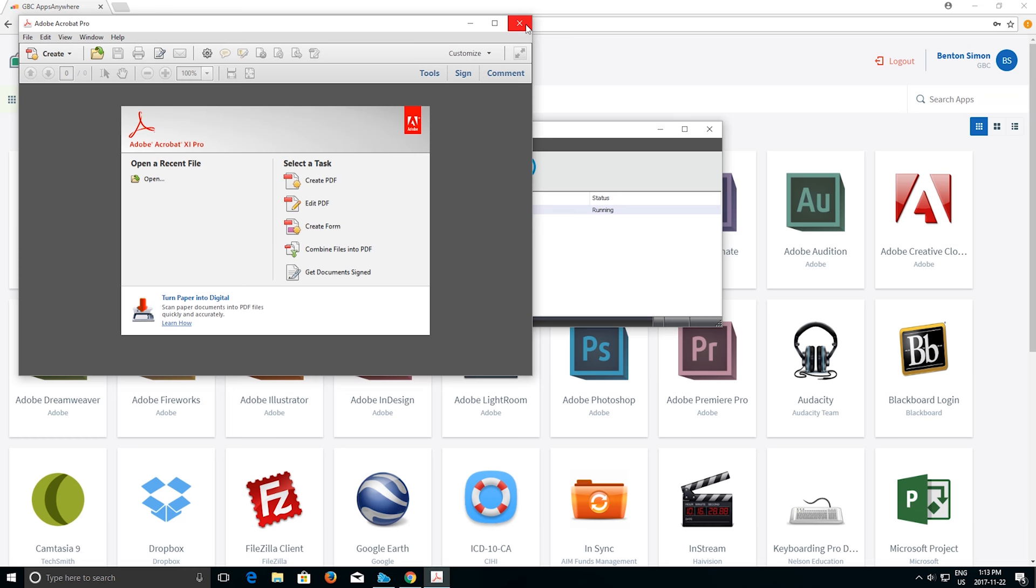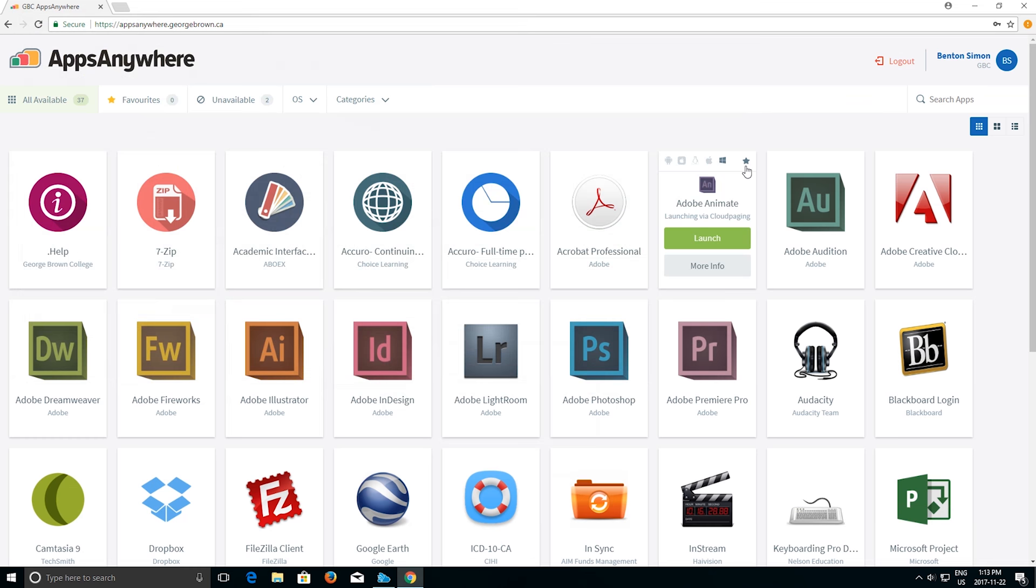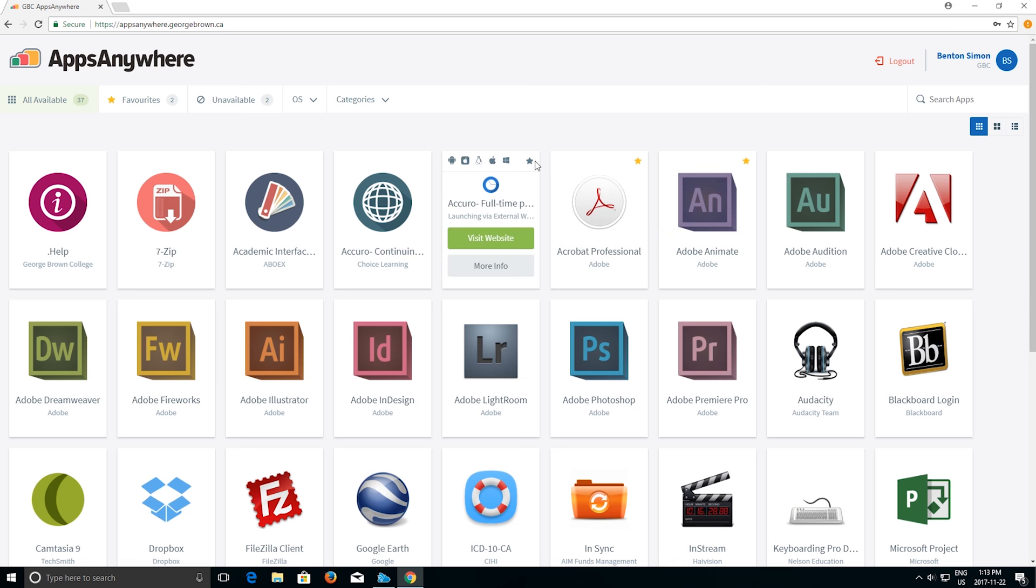If you see the cloud paging player, simply minimize it. Commonly used applications can be added to favorites by clicking on the star icon. Favorites will be listed under the favorite section.